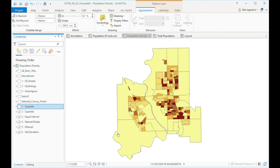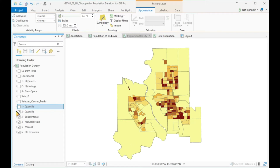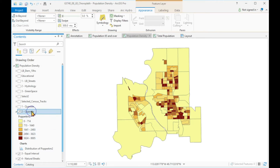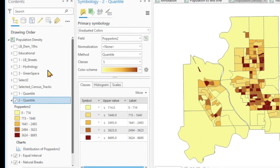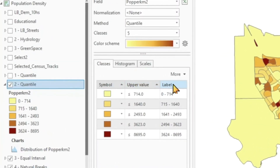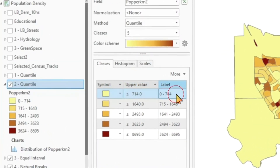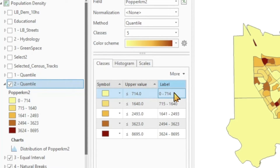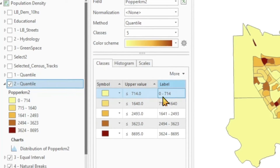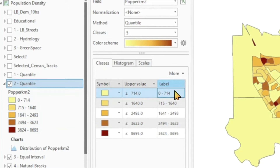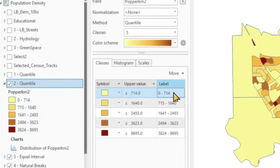Here is the same data as we have displayed before — we have quantiles, five different quantiles. And if we go to symbology, I can now edit the labels here and change them instead of having these numbers that are really not that well understood by the general public.